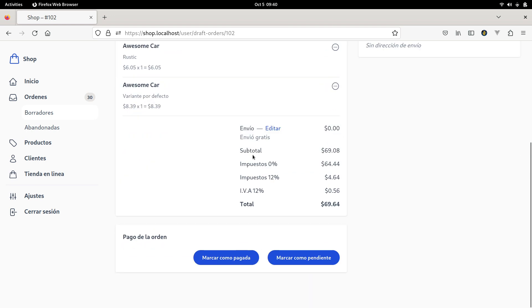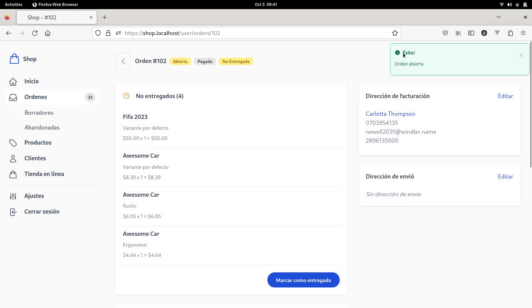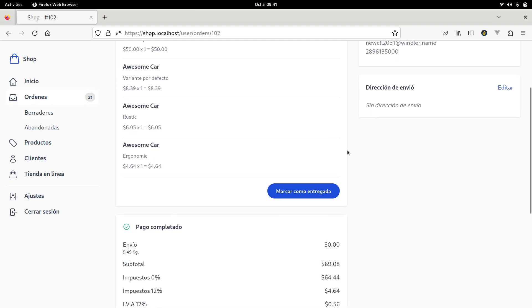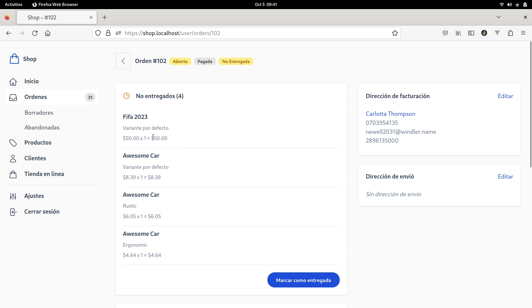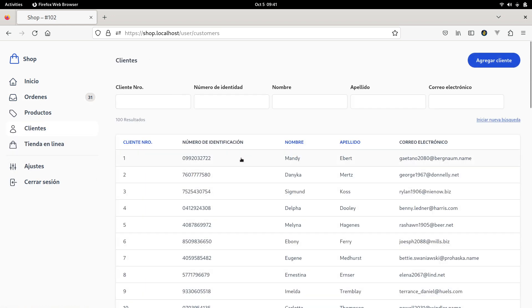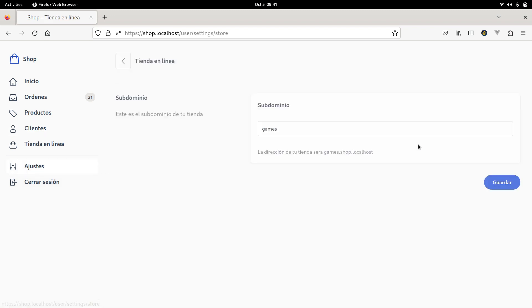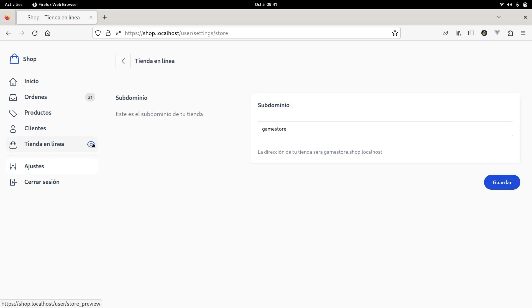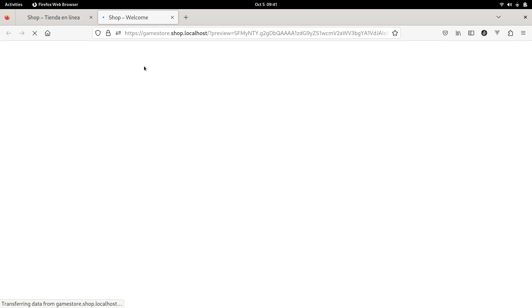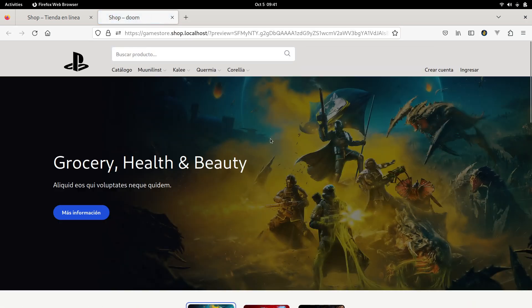I can mark this order as a paid order so that we can start with the process to deliver the order. We have other sections like clients and also each store can have their own subdomain. I am going to change this one to game store. And we can also open the store and see how it looks like.